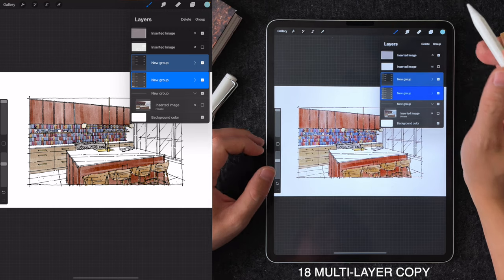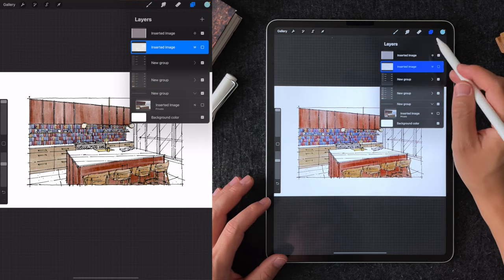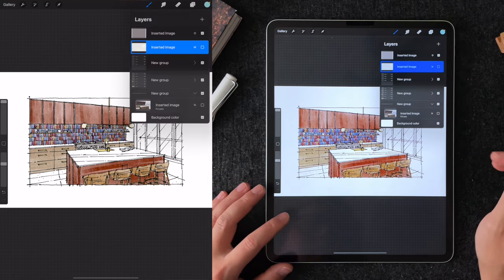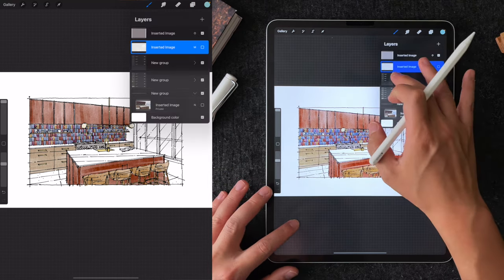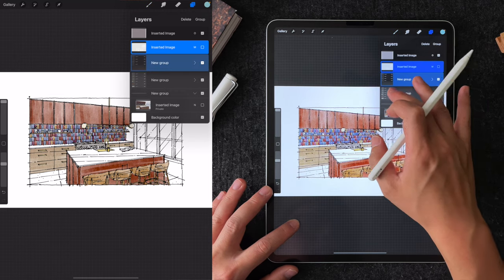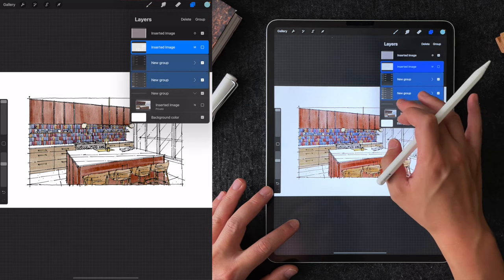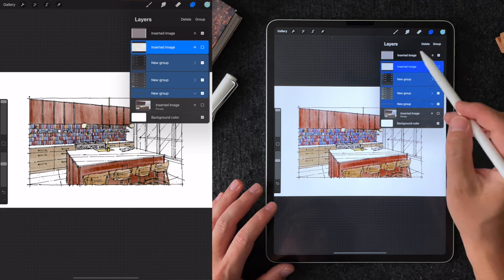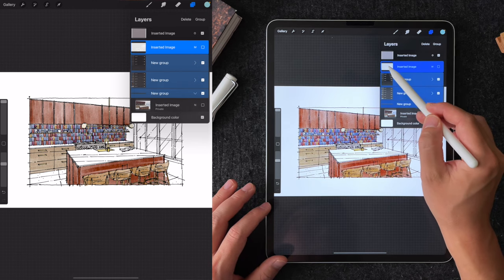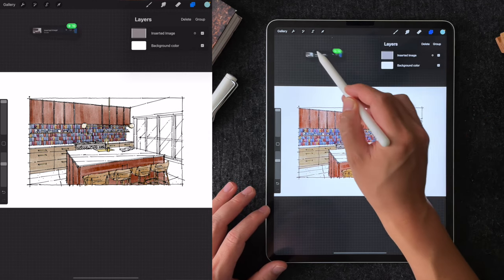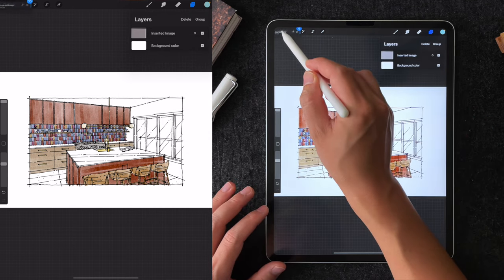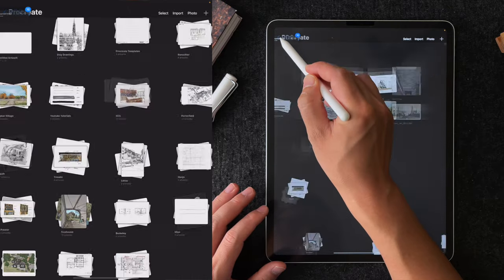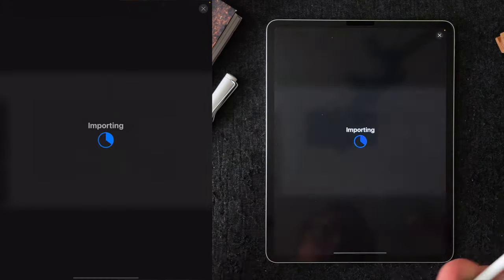Tip number 18 is to copy multiple layers to another file. Sometimes you will want to copy more than one layer to a different file. In the layer pulldown, you can select multiple layers by touching the screen with one finger and swiping right to select multiple layers. When you're ready to move these layers, hold and drag these layers to another Procreate file.